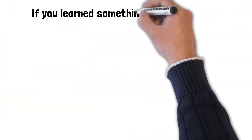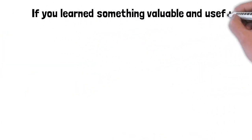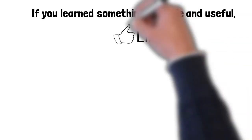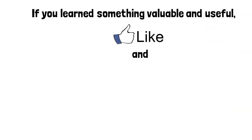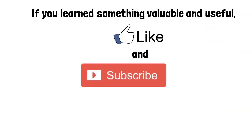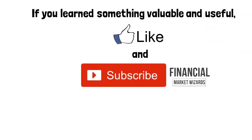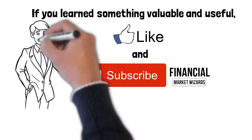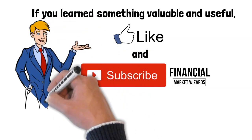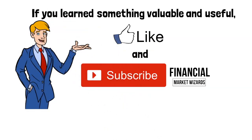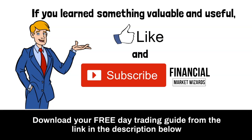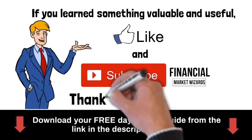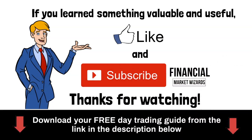If you learned something valuable and useful from this video, I would appreciate it if you could like this video and subscribe to this channel. Do make sure to turn on the notification bell so you won't miss out on any of my future videos. I also have a free day trading guide which you can download via the link in the description below. Thanks for watching. I'll see you in the next video.